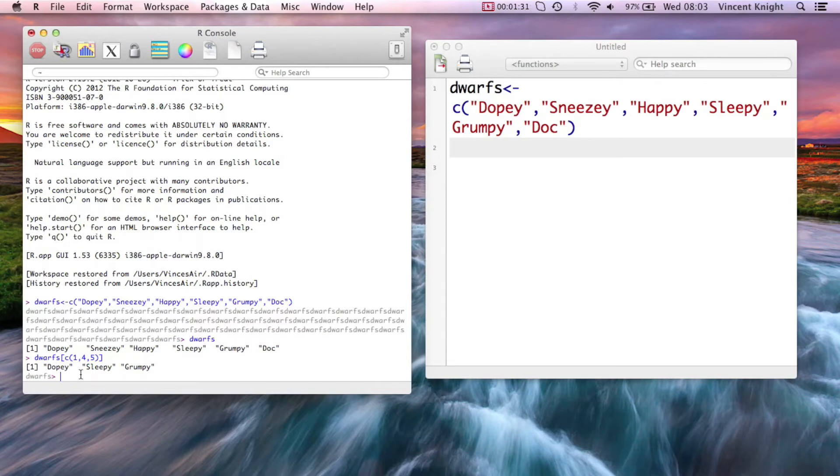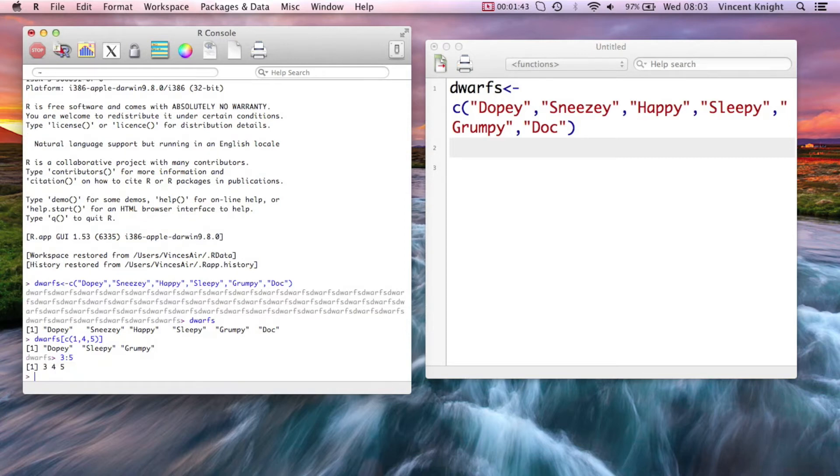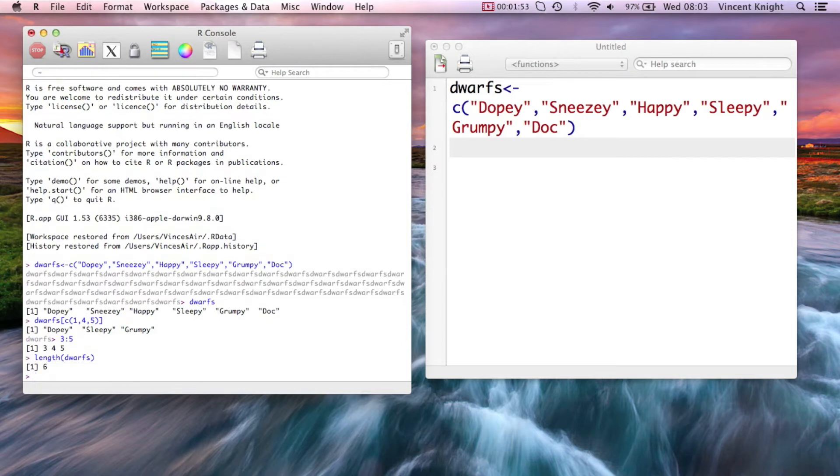I can also create a vector using this colon. So colon to 5, that's the vector 3, 4, 5. And then we already saw previously how I can use a length to get the length of a vector. So length of dwarves is 6.